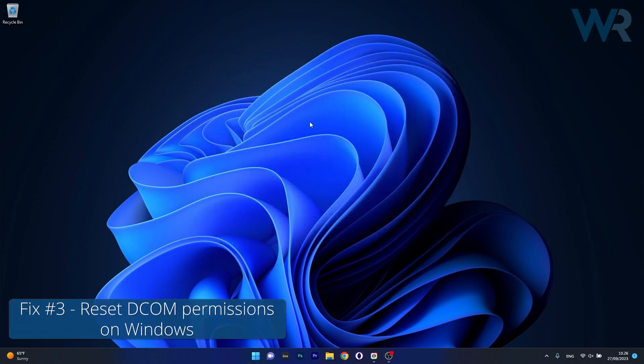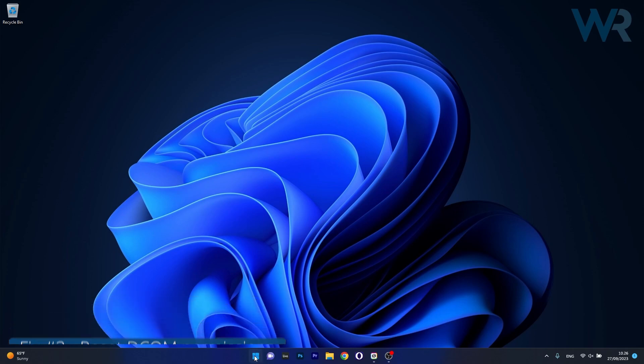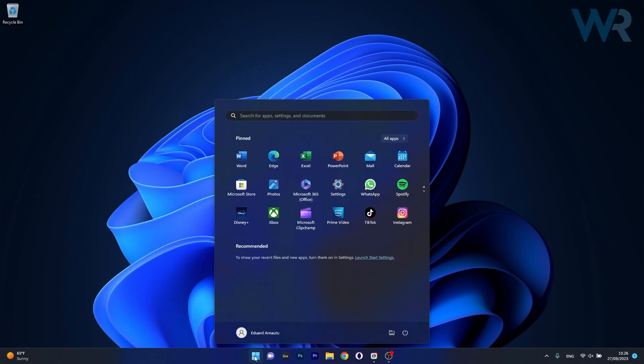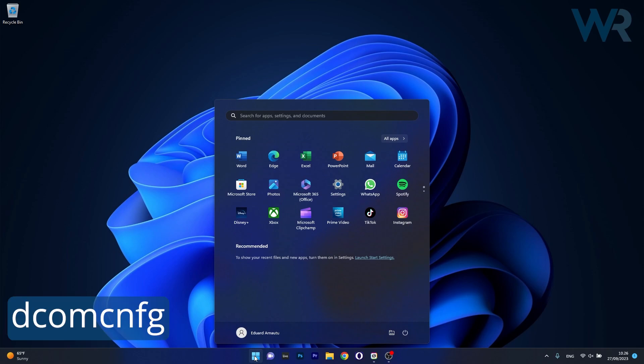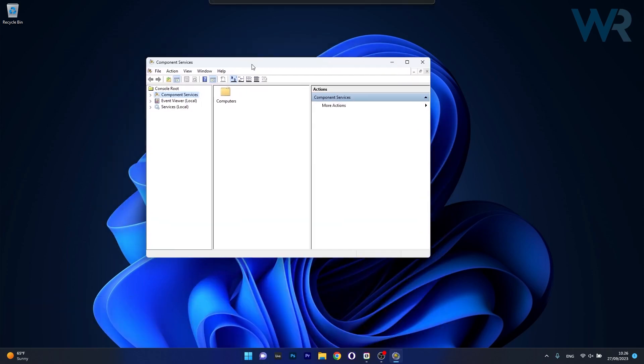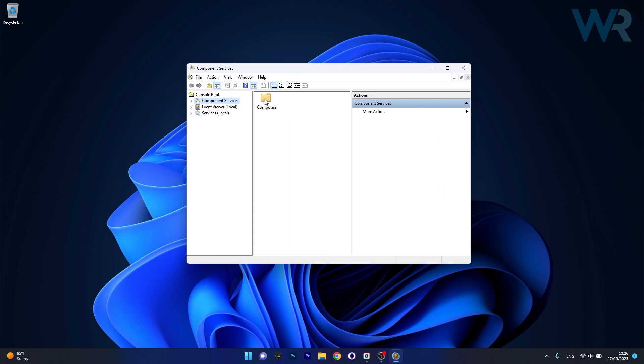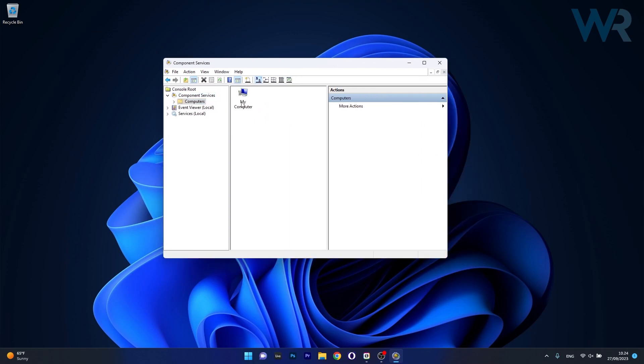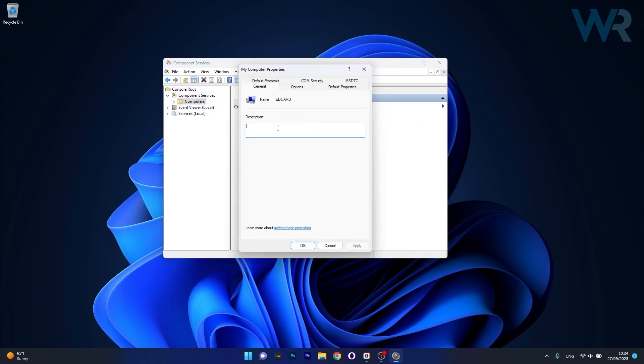Once again press the Windows button then type in the following command, then select it as a run command from the search result. Now in here, make sure to double click on computers, then right click on my computer and select properties.